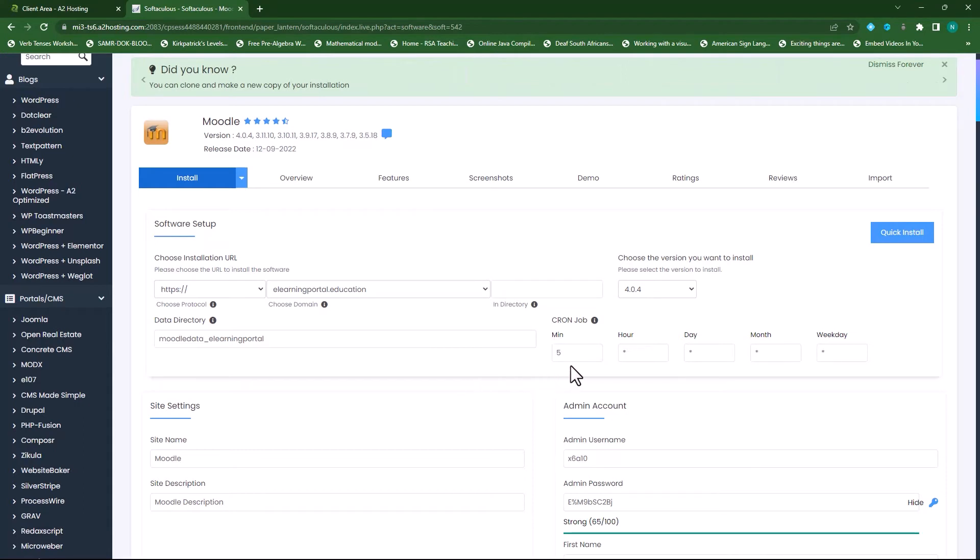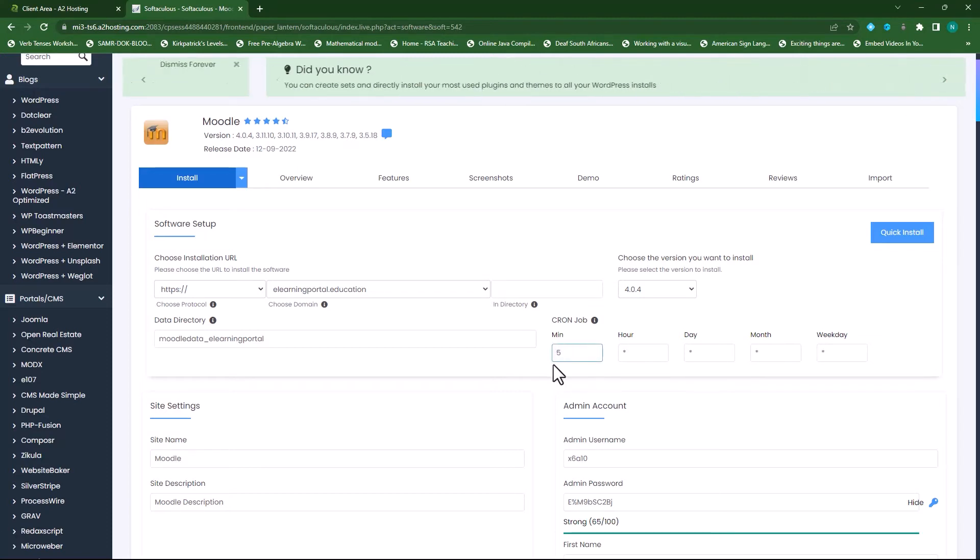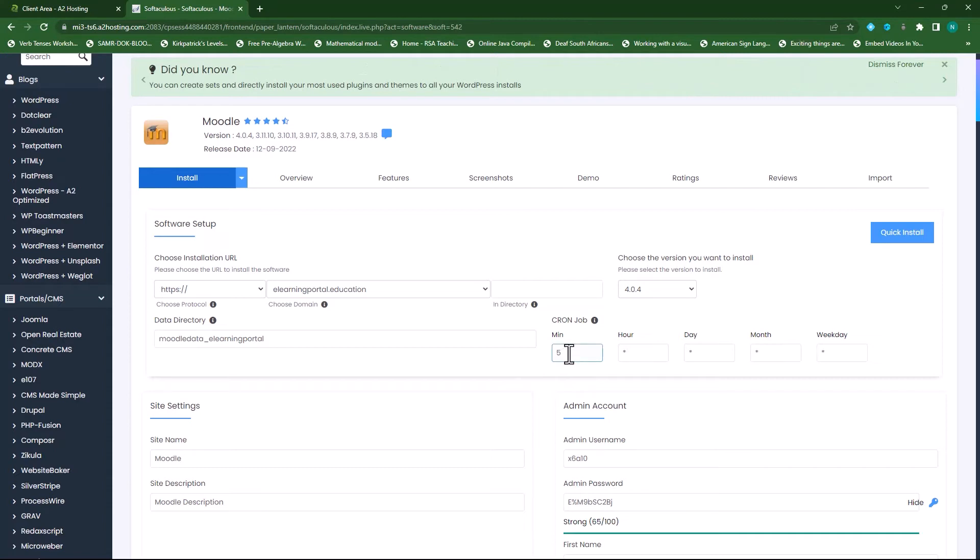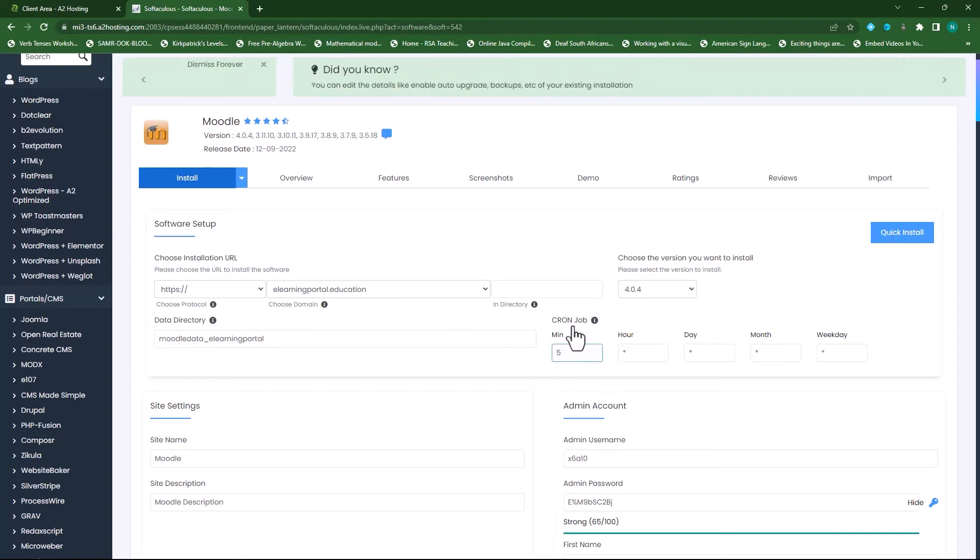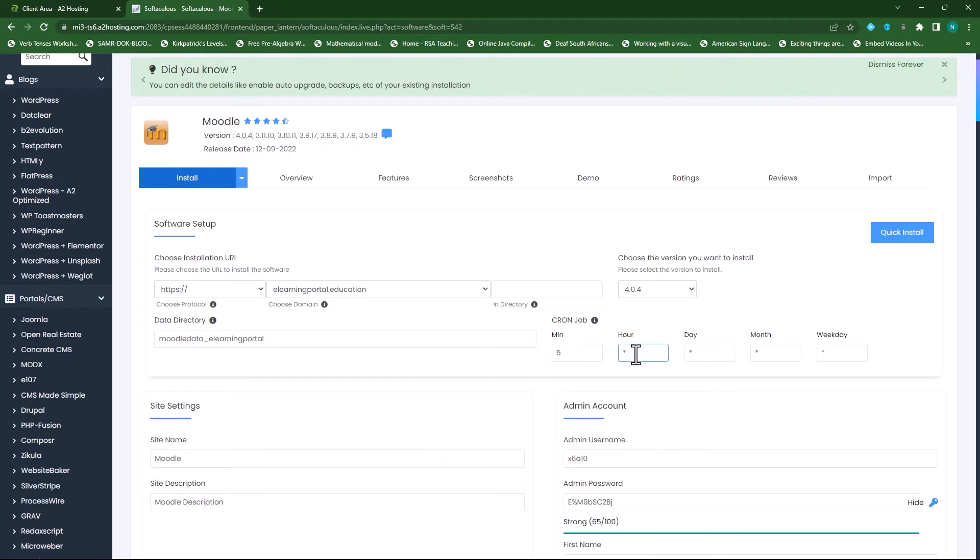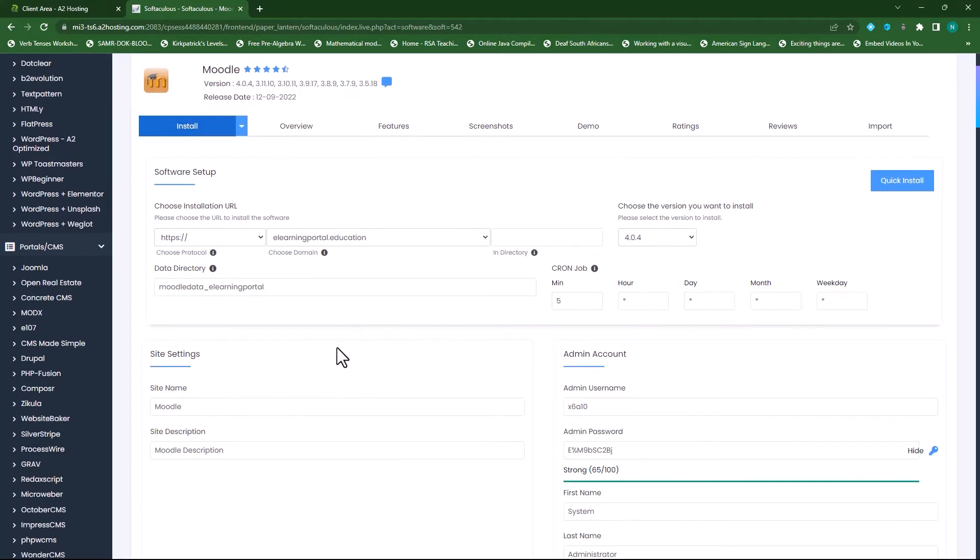This is basically if your site sends out emails, it will look for new jobs every five minutes to send out. Or if there are assignments due or quizzes due, the cron job is important since it will execute those tasks every five minutes or every hour for every day, for every month, for every weekday.